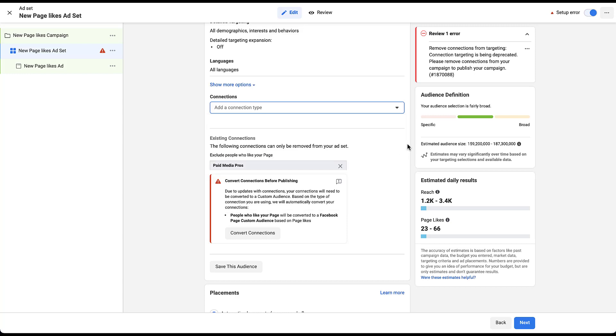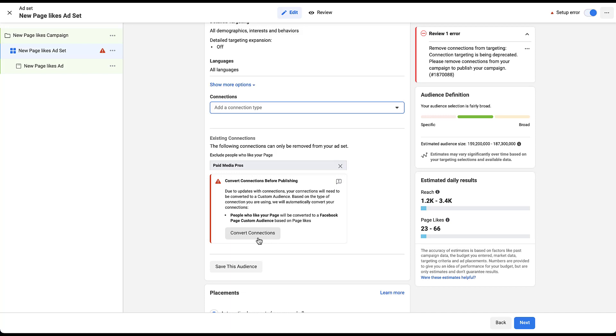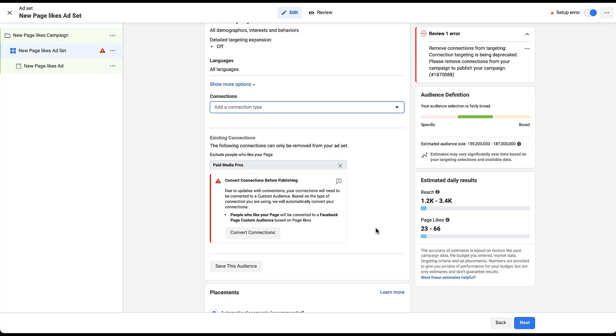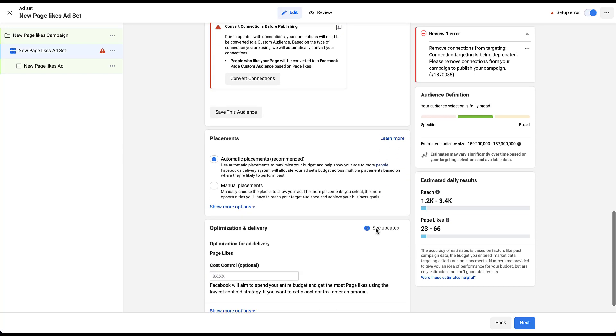But this alert down here is also telling us that we need to change the type of connections that we have before we publish. This is something brand new, but I wanted to call it out in case you're seeing it in your account. So basically due to updates with the way that Facebook creates connections and connected audiences, these will need to be converted into a custom audience based on the type of connection. So rather than people who like your page, you'll need to create a custom audience that is based on the Facebook page and targets people who have liked your page. It's a little bit of a nuance. All you need to do is walk through the steps here of convert connections and you should be all set. But for now, I'm going to skip that. We'll come down to the bottom.